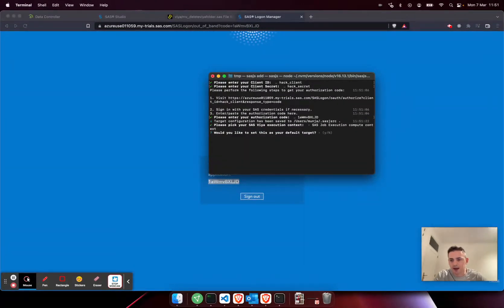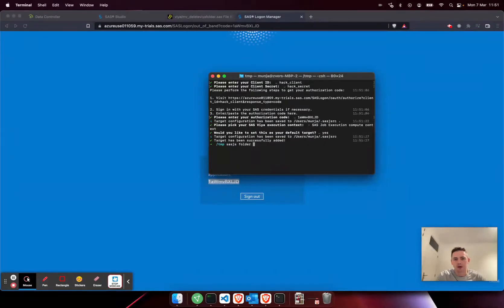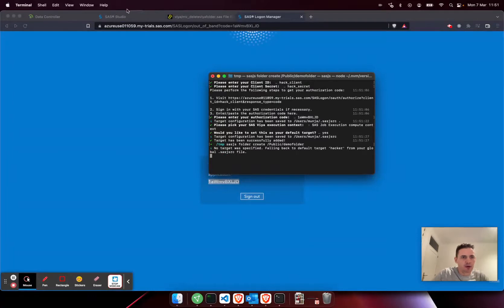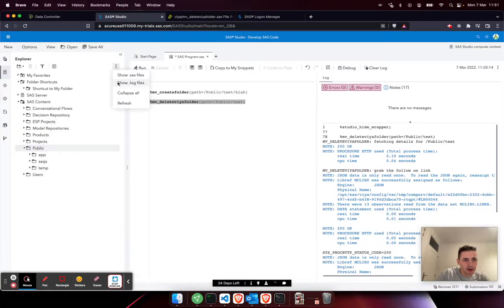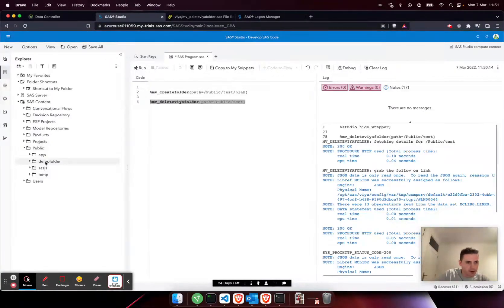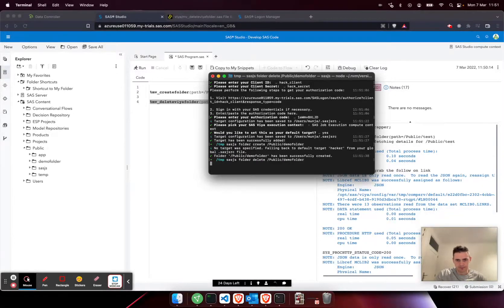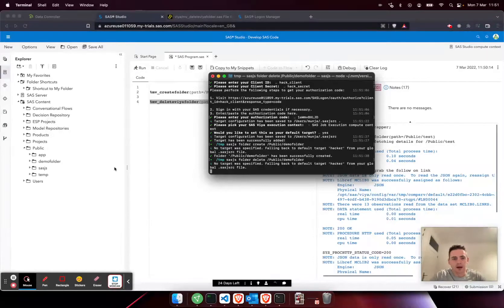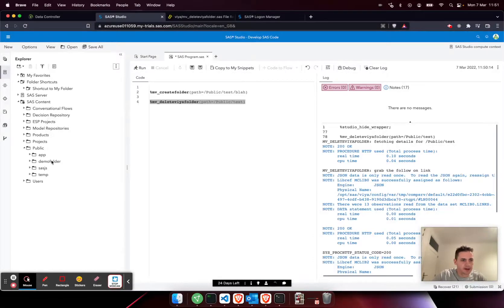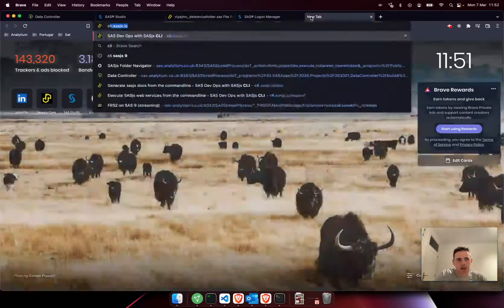Would I like to authenticate? Yes. Put the client name for the client ID and the client secret. Then I get a code that I can use to authenticate. That's it, I'm authenticated. I choose a context on which to run the jobs and I'll choose that as my default target.